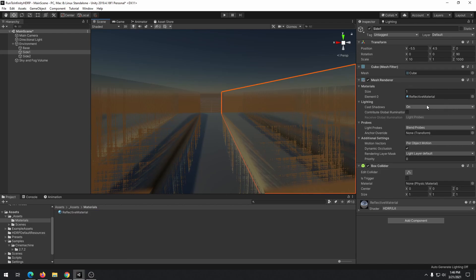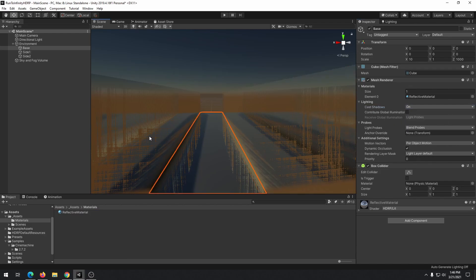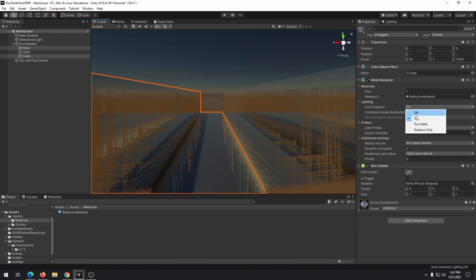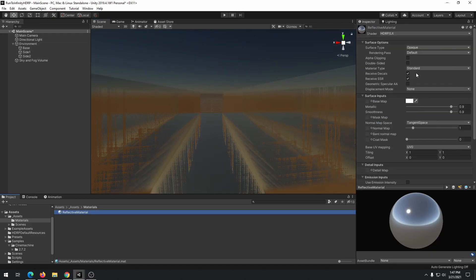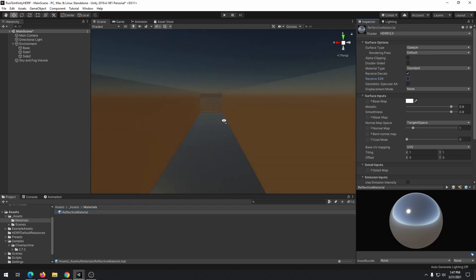We don't need shadows in our scene and for this reason, set cast shadow to off in every object. If you are having the jittering effect, you need to disable receive SSR attribute in material properties.